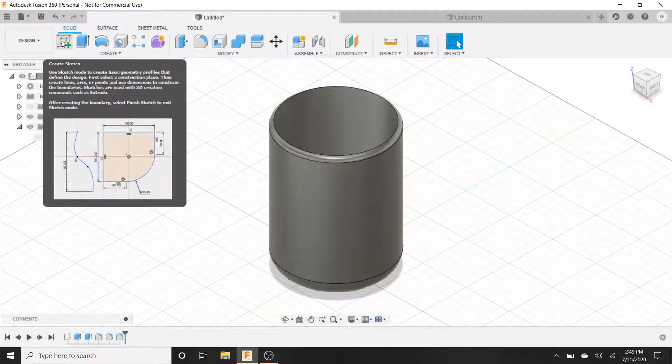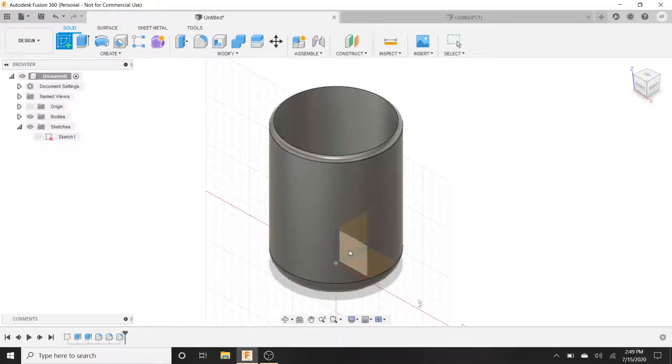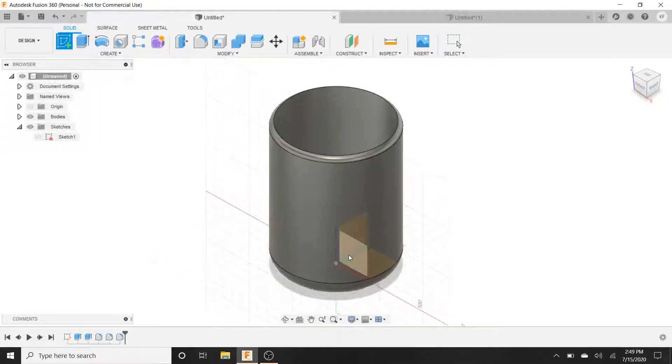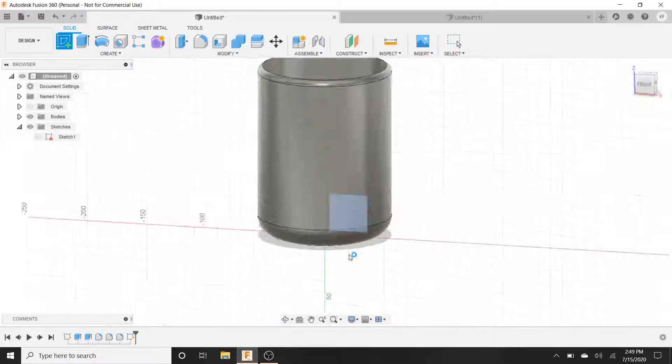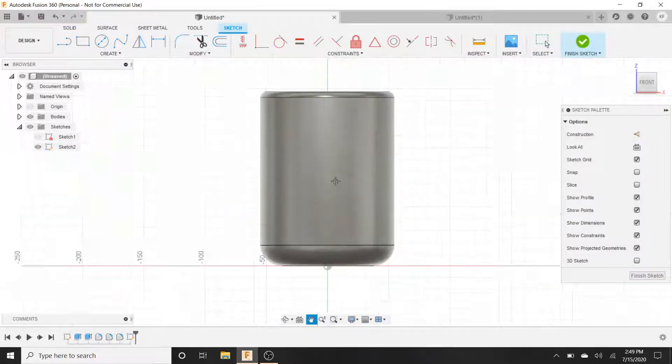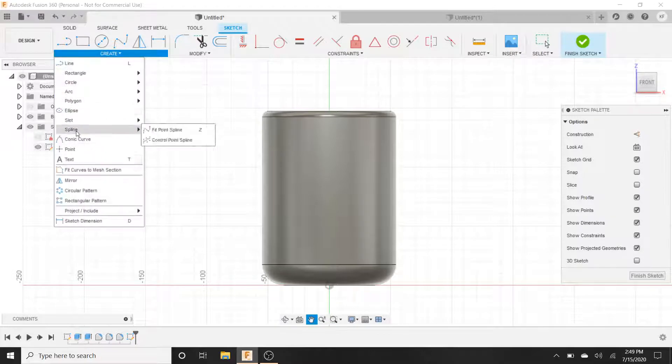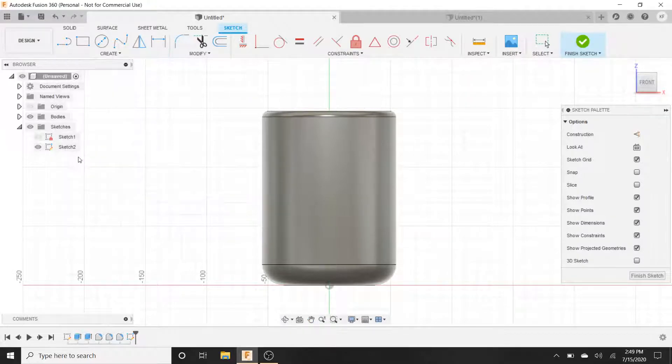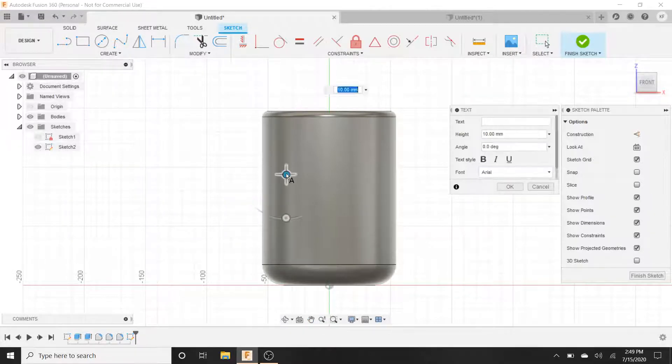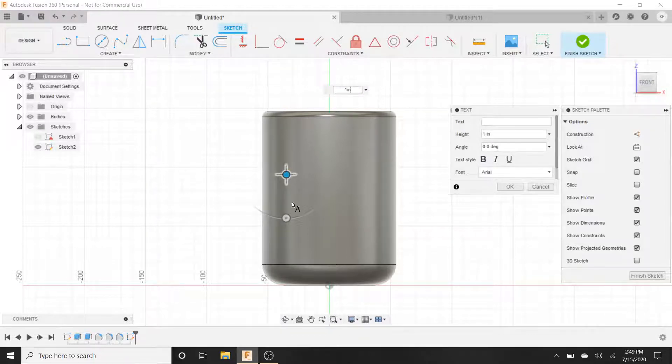We're going to go over to sketch, so we're going to click on sketch. Hit the plane that we want, it's going to be our Z plane. It's going to select that. Let's drag this up and we're going to want to select text. We're going to write whatever we want. So before that, let's choose how big. We'll do one inch.